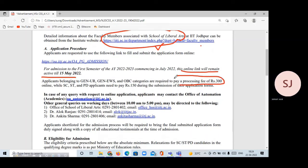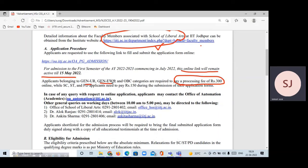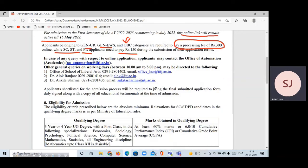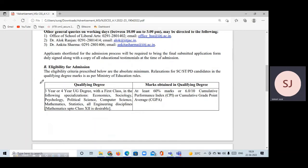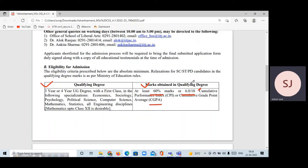The application fee is ₹300 for General, EWS, and OBC categories, and ₹150 for SC/ST/PwD candidates. For the qualifying degree, you need at least 60% marks at the bachelor's level, or a CPI/CGPA of 6.0 out of 10. If your college gives results in CPI or CGPA format, a 6.0 is the qualifying mark.